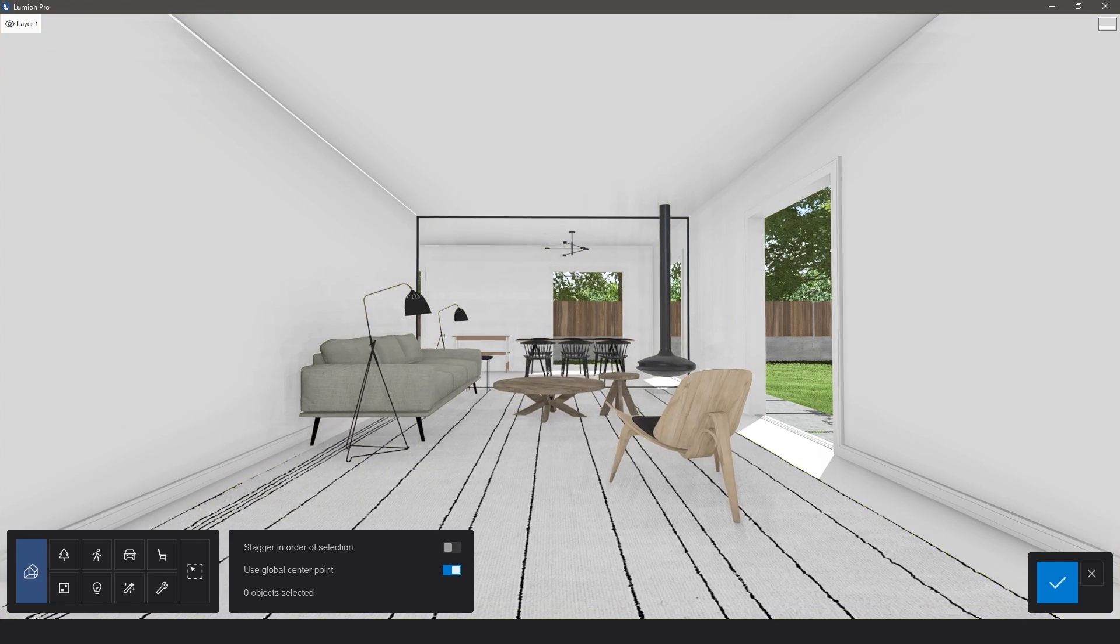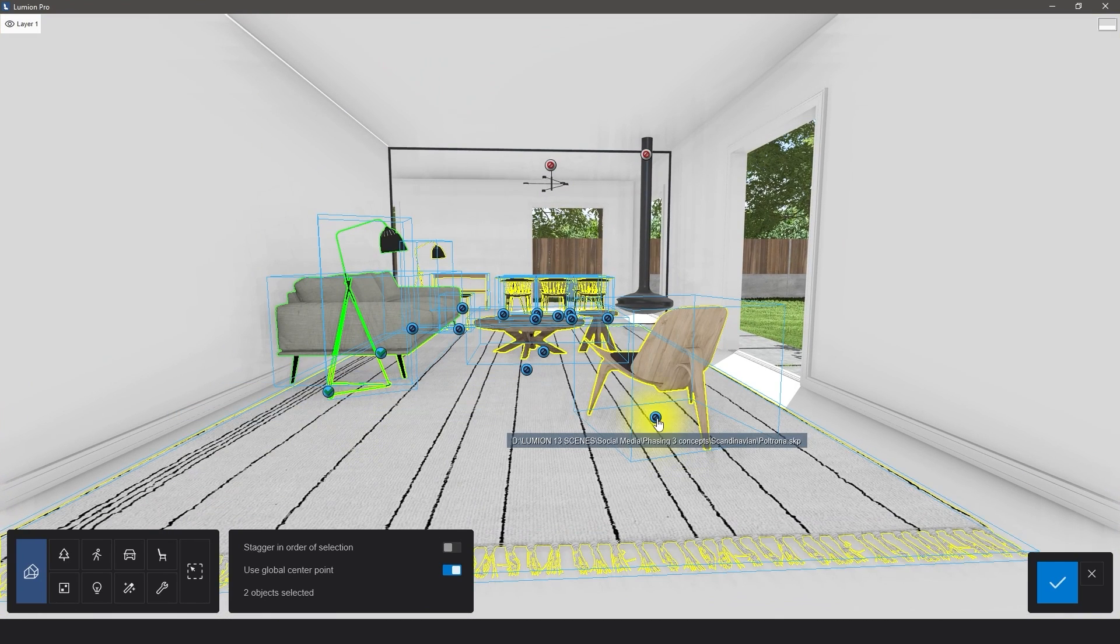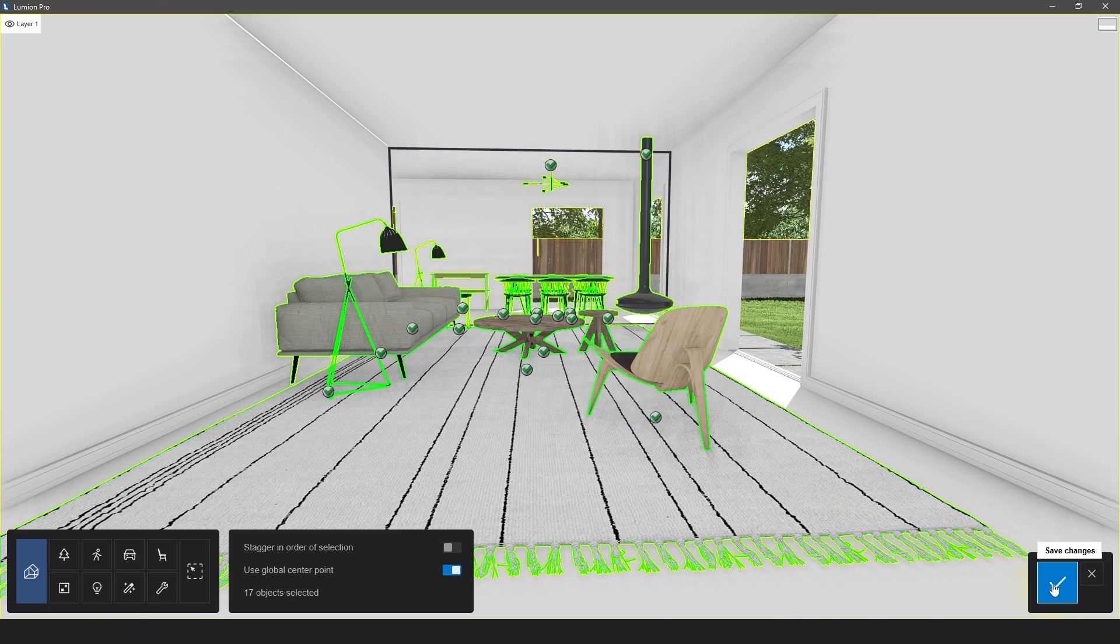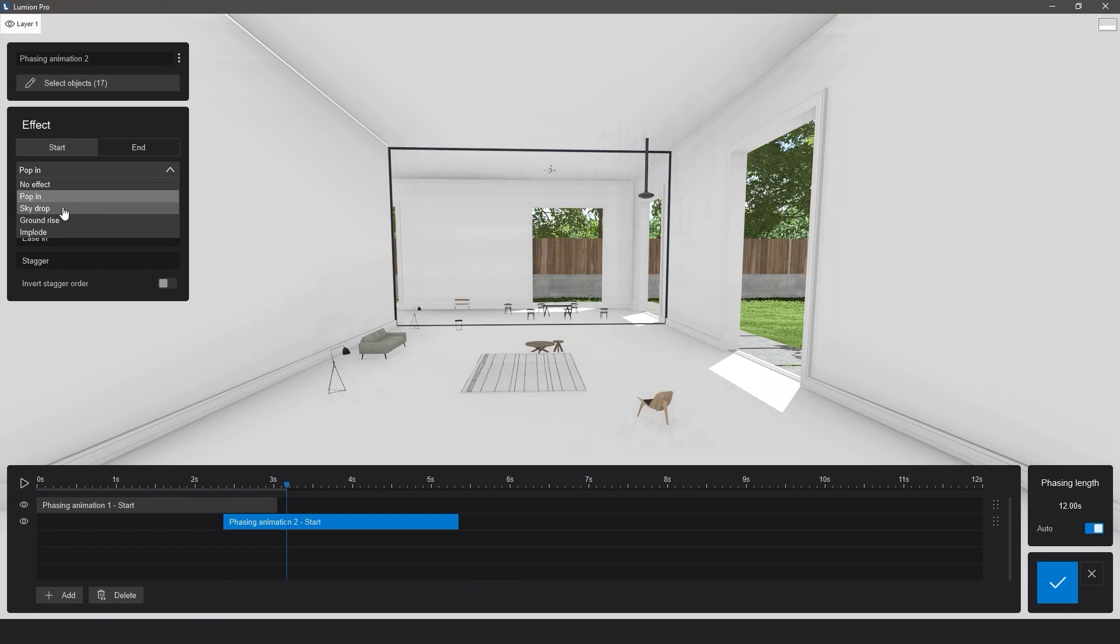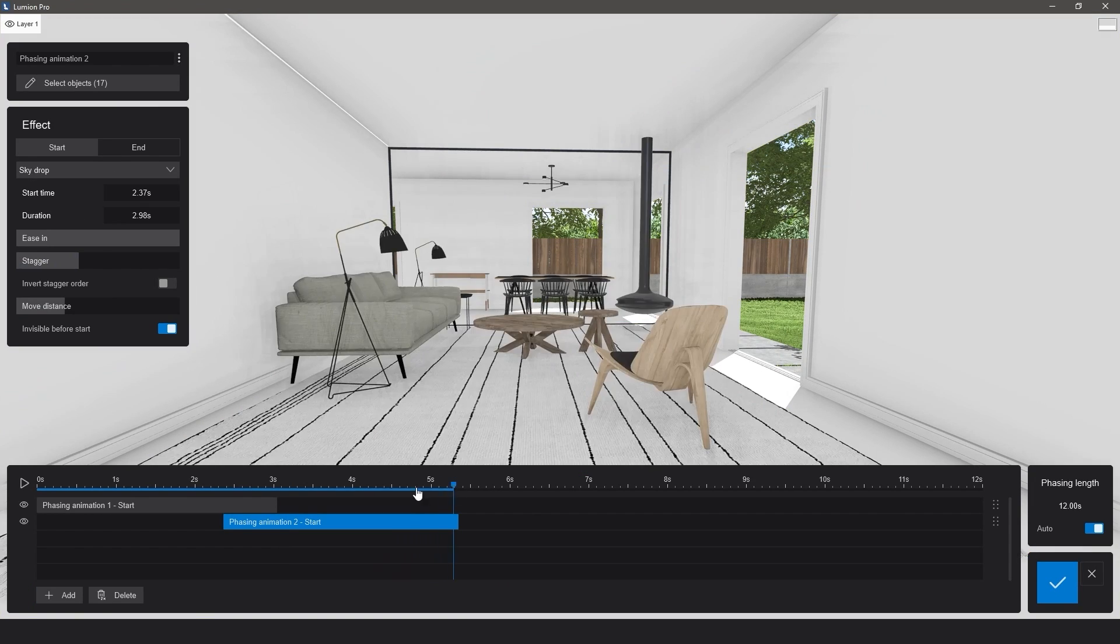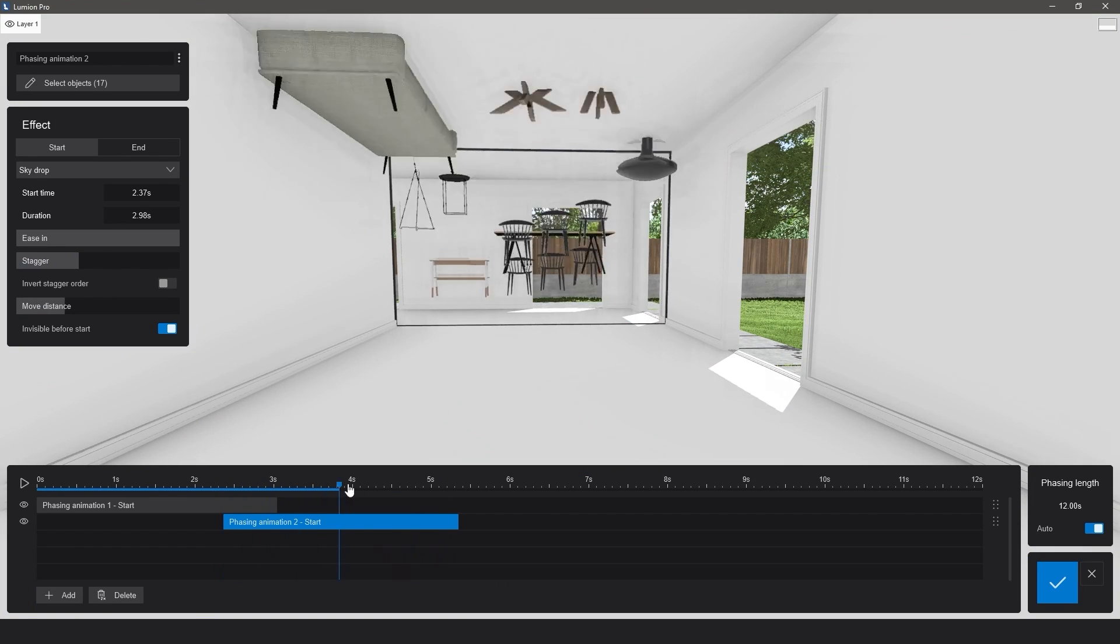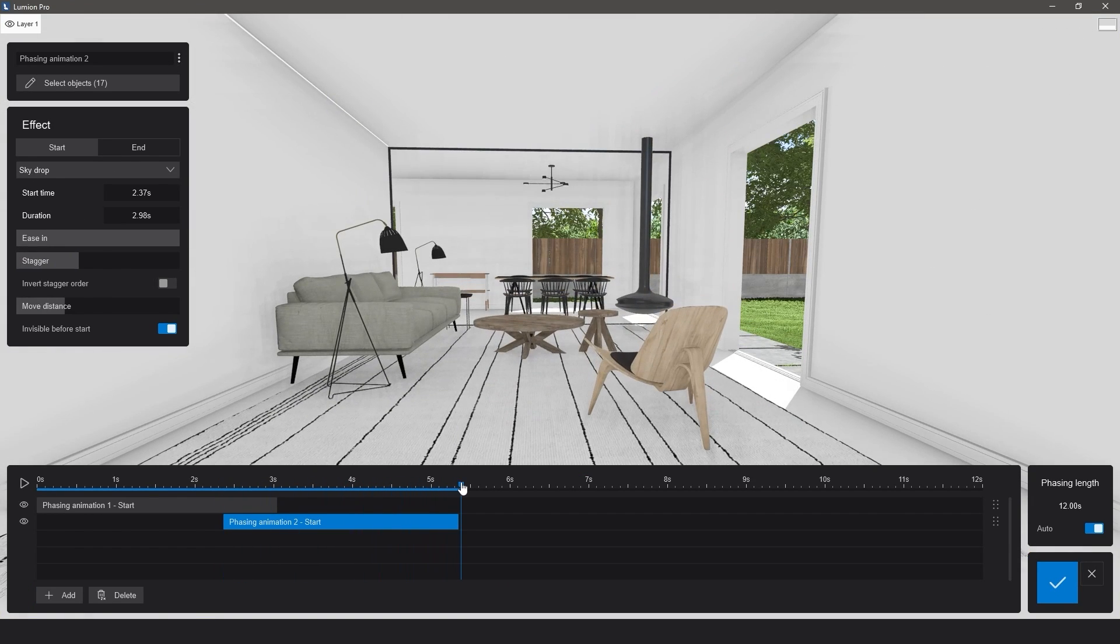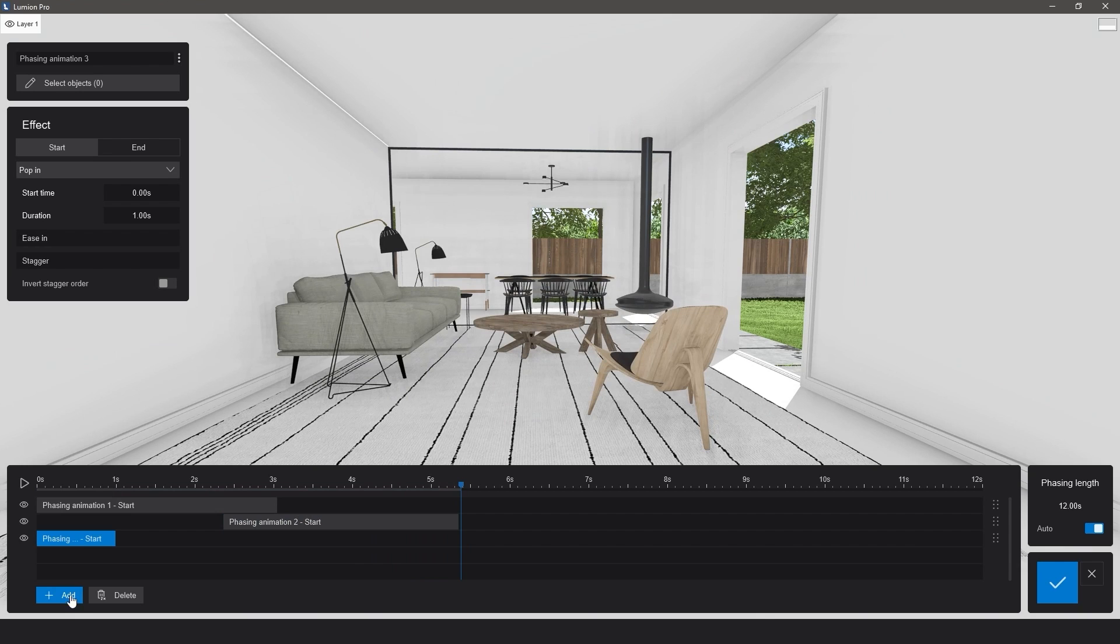Now, there are different options here. Sky Drop is going to make your items fall down from the ceiling one by one, while Ground Rise will make them appear individually from below the floor.